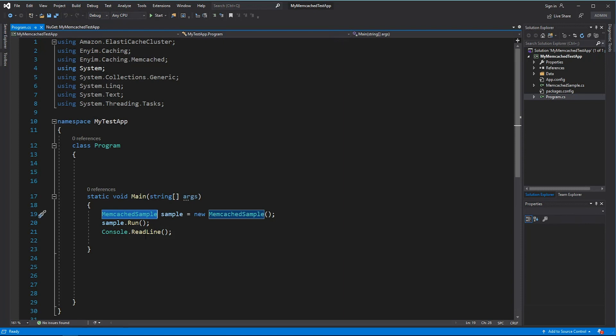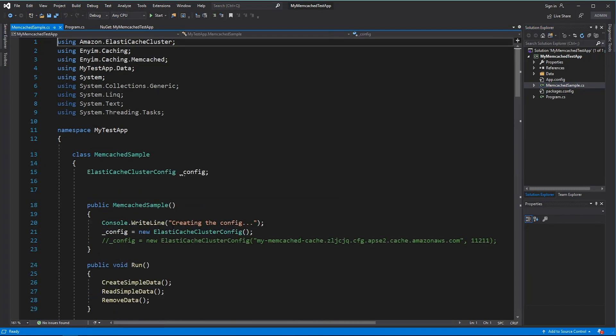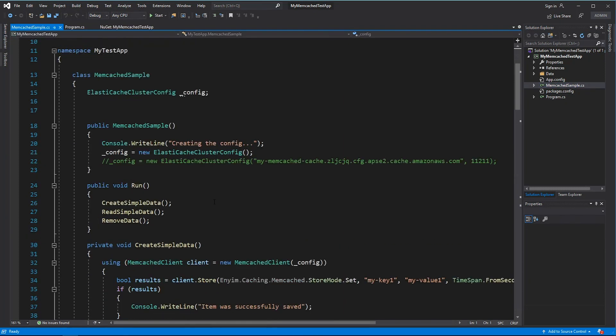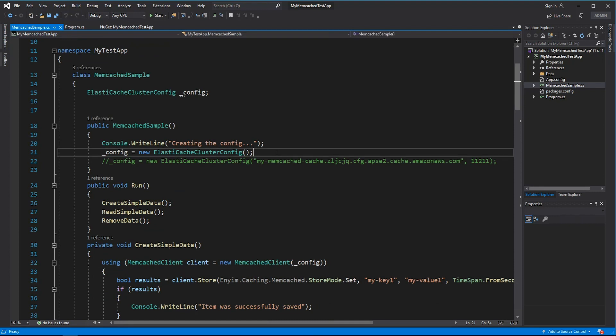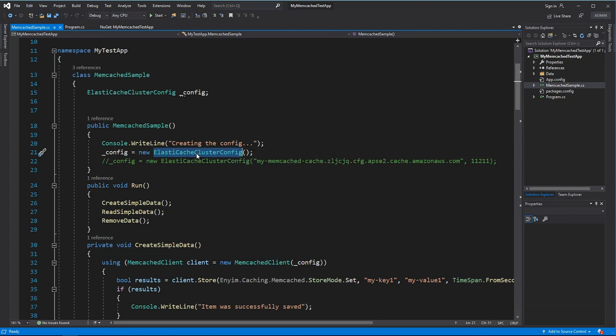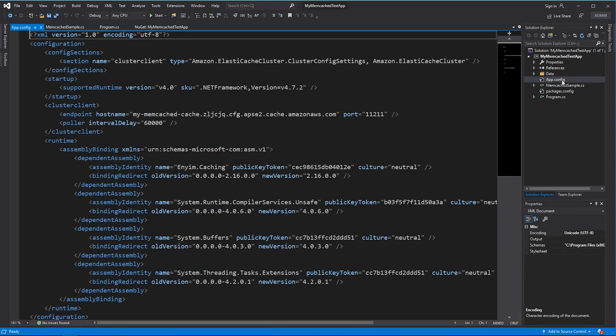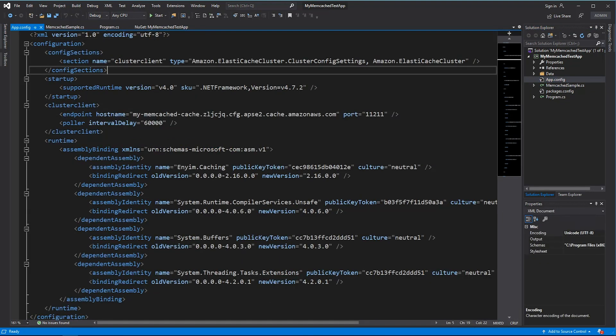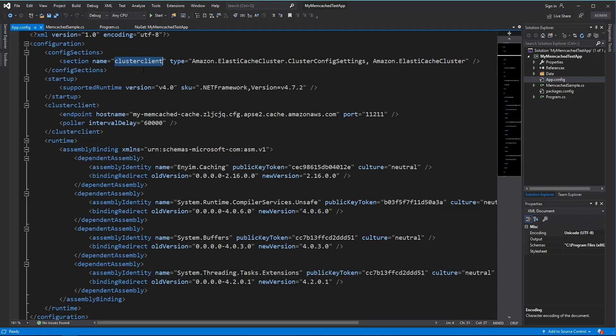In my program, I have a very simple class called MemcachedSample. And here I have a few configurations. First one is to get the ElastiCache cluster config. You can get it from your AppConfig or WebConfig. If you don't specify any parameters when you construct it, it will read the configurations from the AppConfig or WebConfig. Here you can see I have a section called ClusterClient.